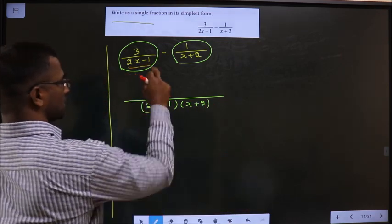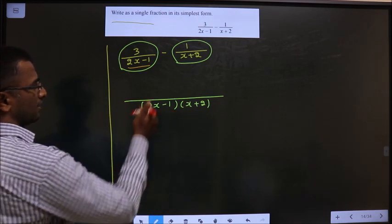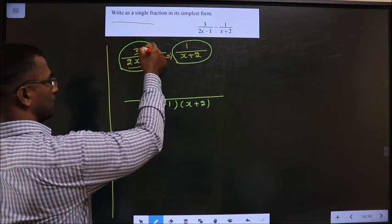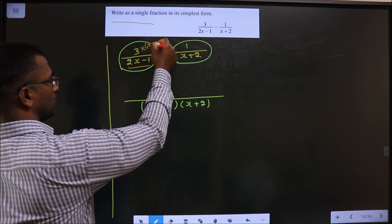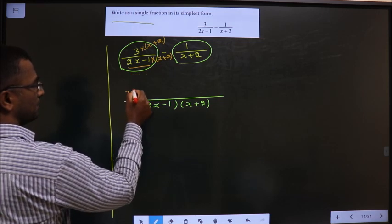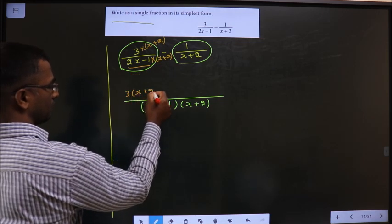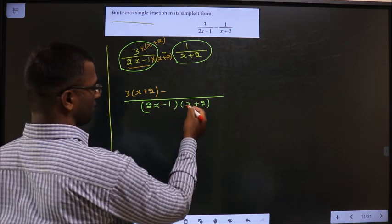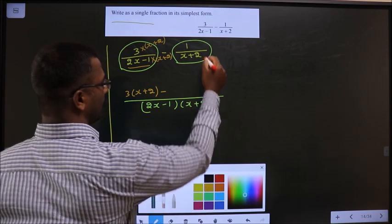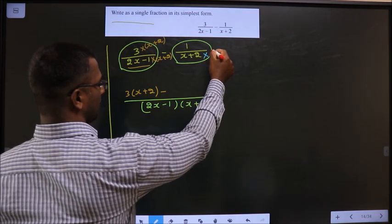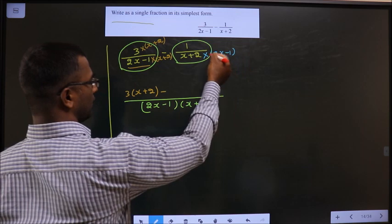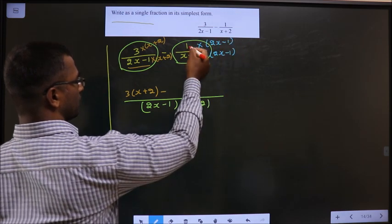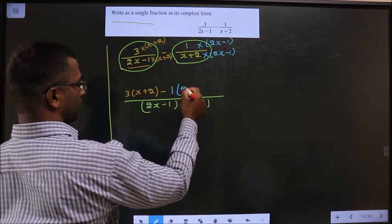Now, 2x minus 1 has to become this entire thing. For that, I have to multiply it with x plus 2. When I am multiplying to the denominator, I should also multiply to the numerator. Thus, it will become 3 times of x plus 2. Now, x plus 2 should become this entire thing. For that, I have to multiply this with 2x minus 1 — to the numerator also 2x minus 1. So this is minus 1 times of 2x minus 1.